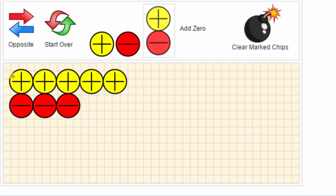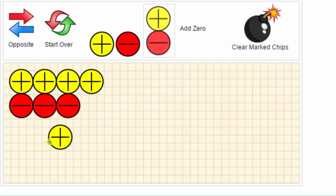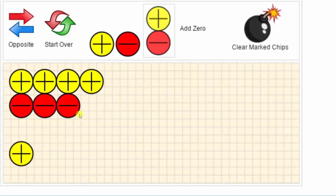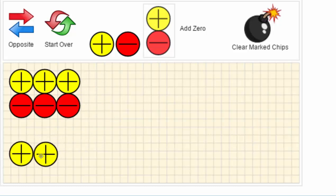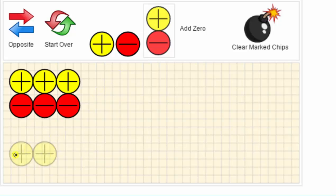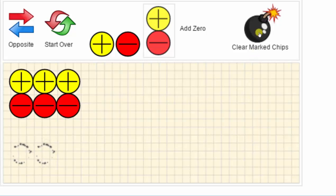We can also reposition integer chips on the canvas by clicking and dragging them across the canvas. If we want to remove any chips, we can click on them. Notice how they become transparent, and then we click clear marked chips.